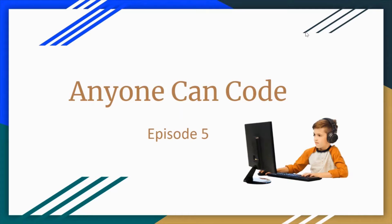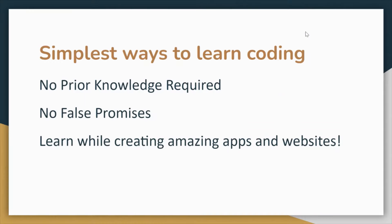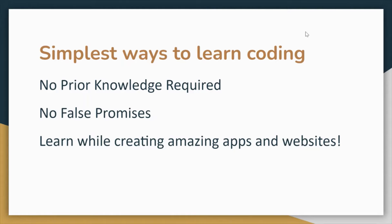Hello everyone, hope you guys are doing well. Welcome to the fifth edition of Anyone Can Code. If you've been following this series, you already know I don't expect you to have any prior knowledge of coding.